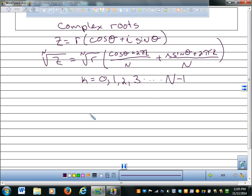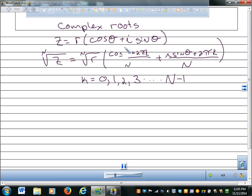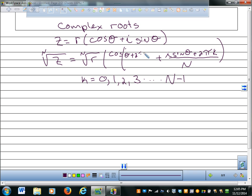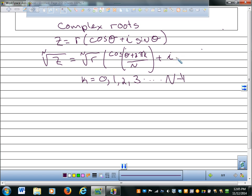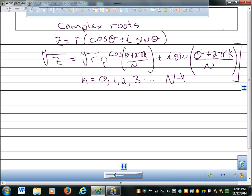This formula looks really ugly but it's not as bad. The parentheses need to go here - cosine of (theta plus 2 pi k over n), and you're taking the sine of that whole expression as well. So it looks more like: cosine of [theta plus 2 pi k over n] plus i sine of [theta plus 2 pi k over n].